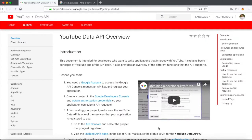Continuing on with the last video in the series where we showcased what we want to eventually build. The main building block we're going to be using for this script is the YouTube Data API. This is a product from Google and YouTube that provides direct API access to the data stored on the YouTube platform, given a URL for a YouTube video.